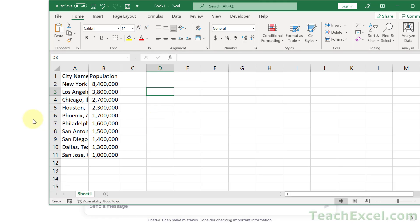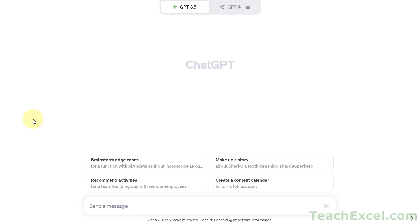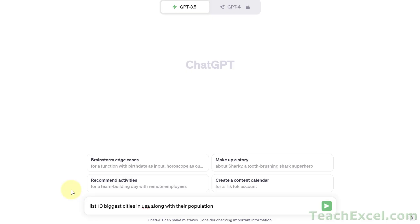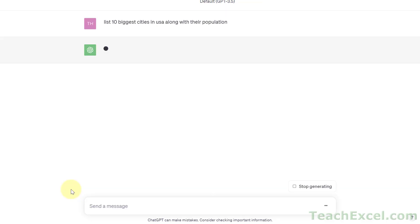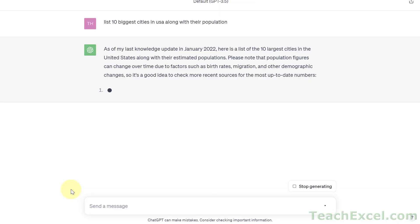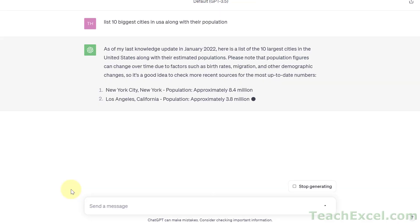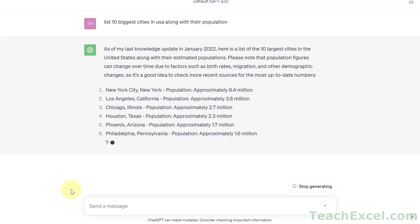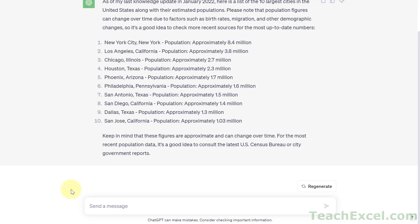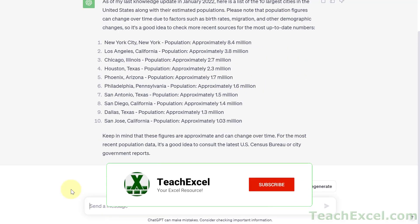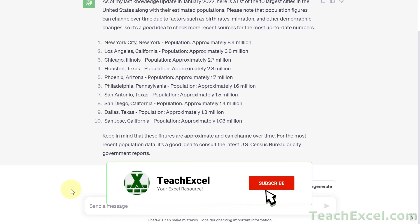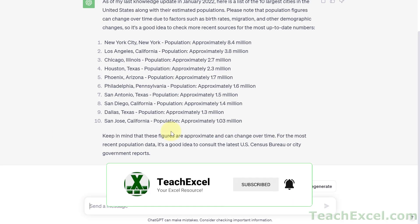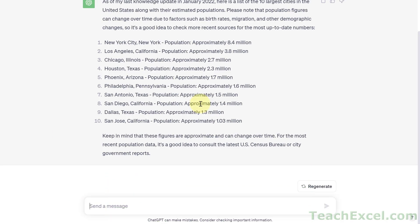Now let's go to ChatGPT. Here we have a fresh setup and what I'm going to do first is to try to get the data that I actually want. So let's paste in list 10 biggest cities in USA along with their population. It's going to do a little bit of thinking and give me a list. And it's at this point where you're going to want to refine your results to make sure that you get exactly what you want here.